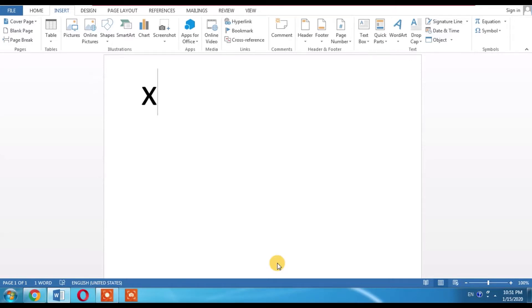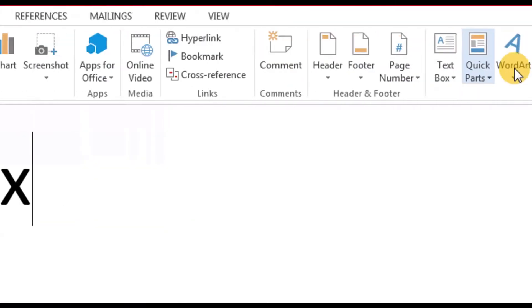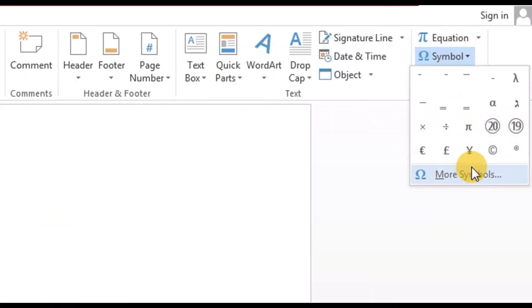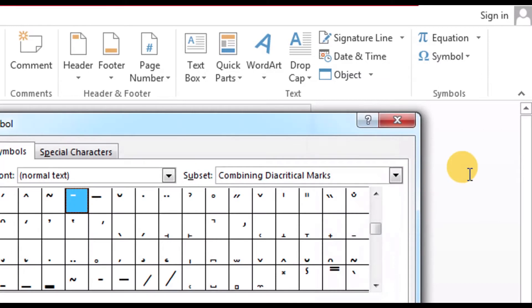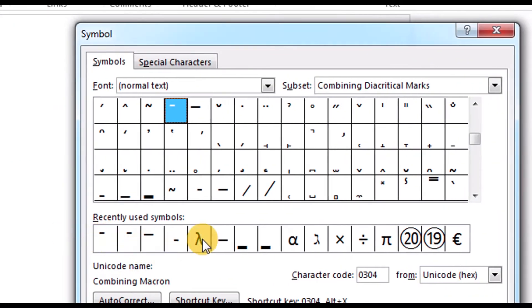For this, first of all you will have to type X, then click Insert, then Symbols, more symbols.